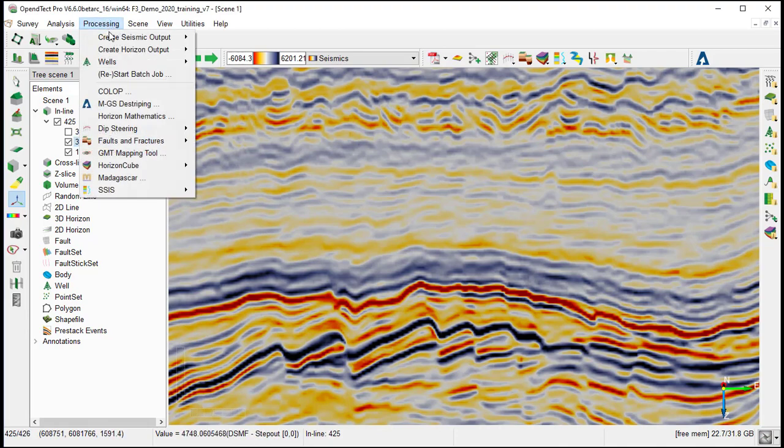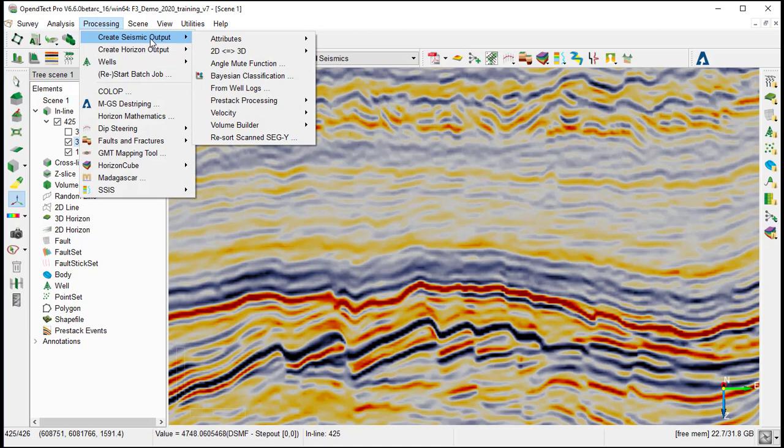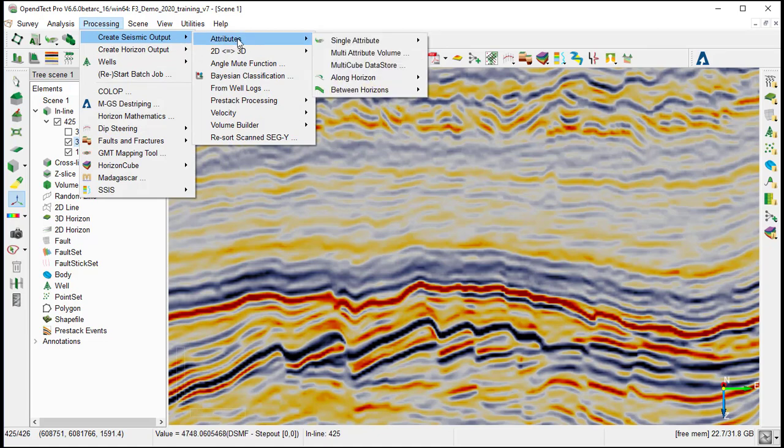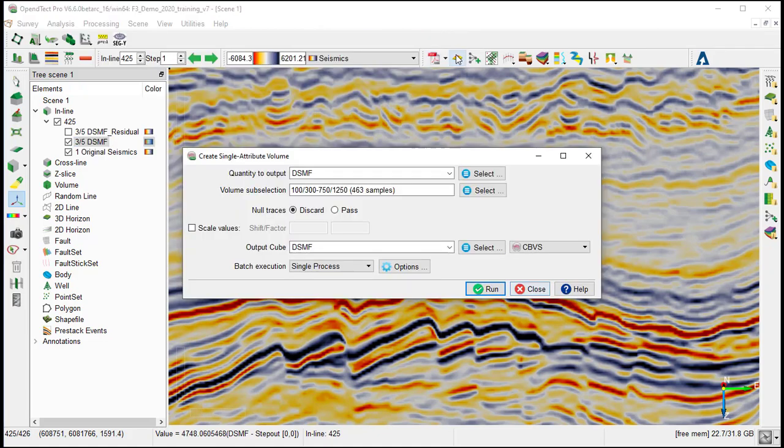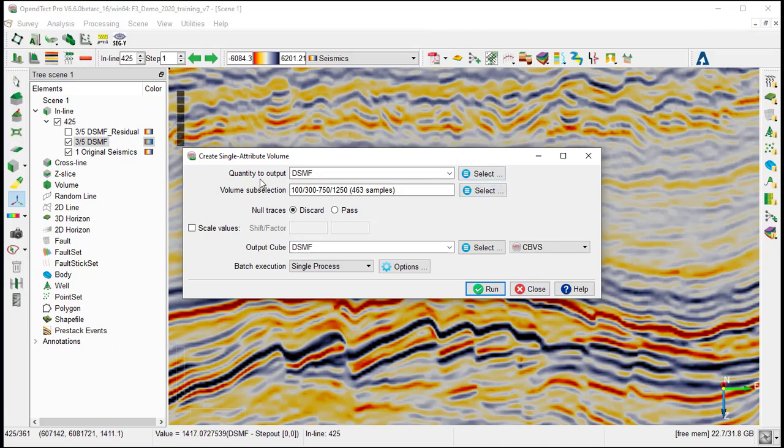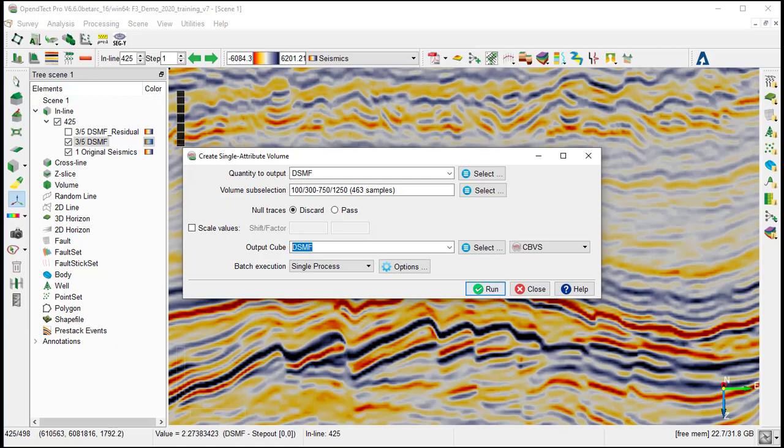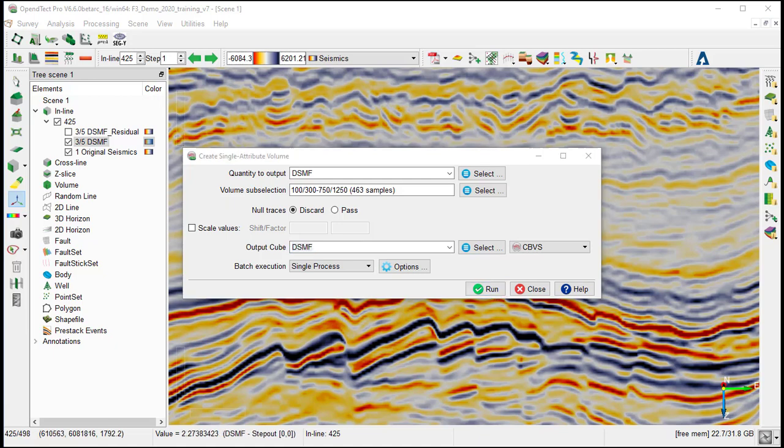So under processing, create seismic output, attribute, single attribute, 3D, and we select DSMF as quality to output. And we type the output cube DSMF and we run.